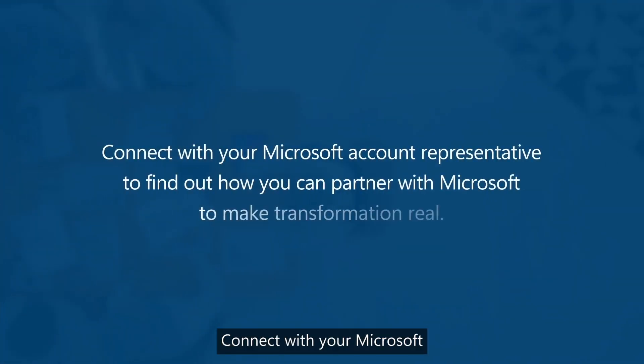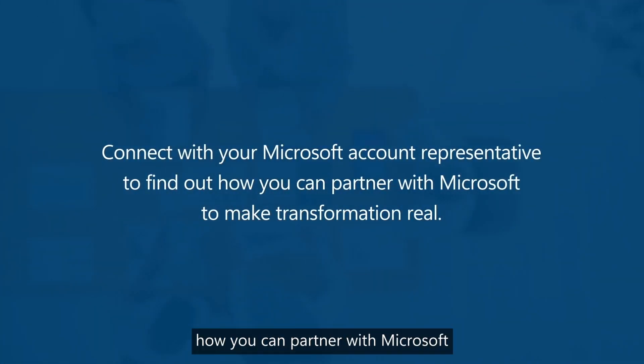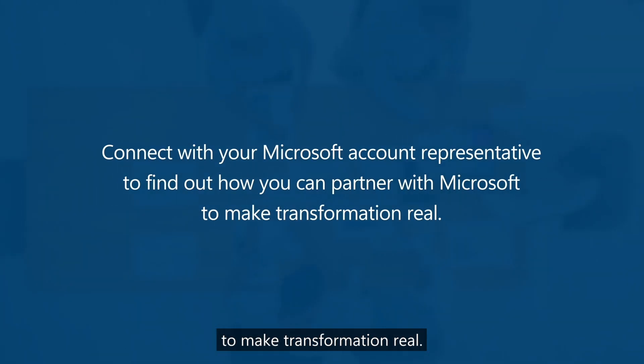Connect with your Microsoft account representative to find out how you can partner with Microsoft to make transformation real.